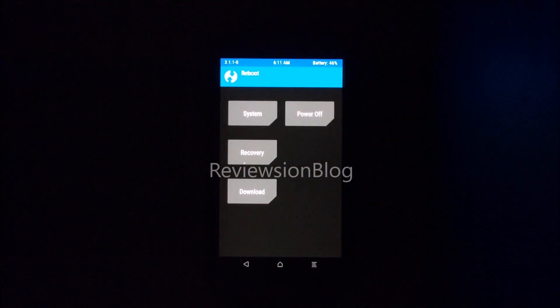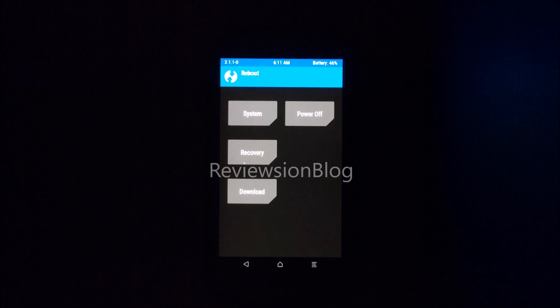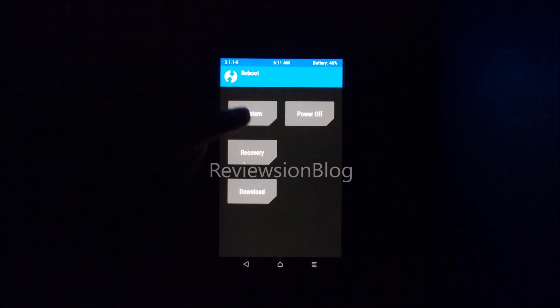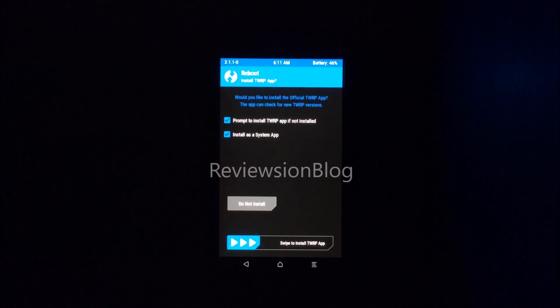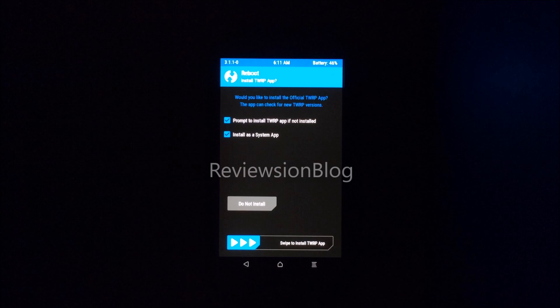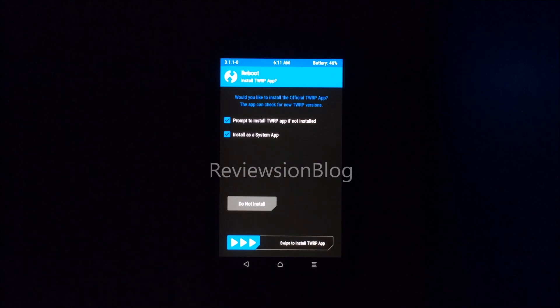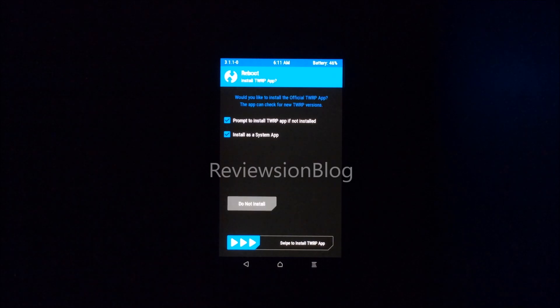Just click system. You'll get a prompt saying do you want to install the TWRP app. Click do not install and your phone will boot up.